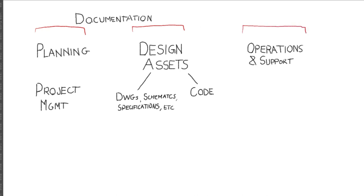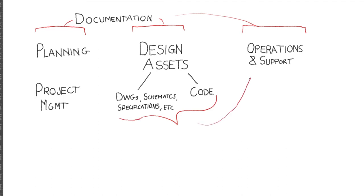For example, the product breakdown structure for a system will be the same for planning, design, and operations documents. This sharing and inheritance of information between phases is essential to advancing system technical readiness.